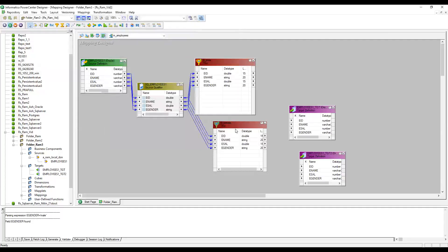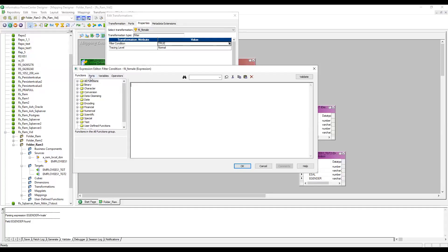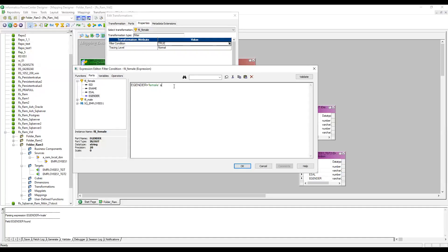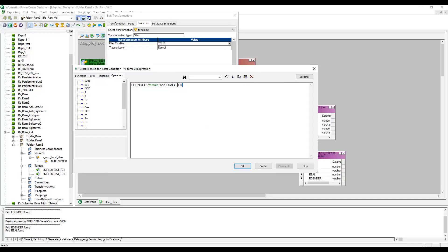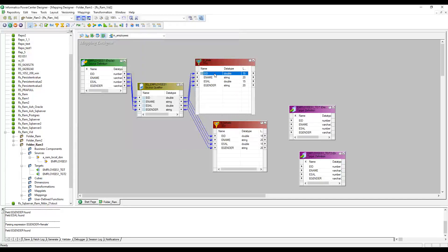In the second filter transformation, I need to provide a condition as well: employee gender equals female. Validate. Also, if you want to add one more condition — for example, AND where employee salary is greater than fifty thousand — you can use it like this. The AND is an operator. But for now I just want female only. Validate. Now connect to the target.